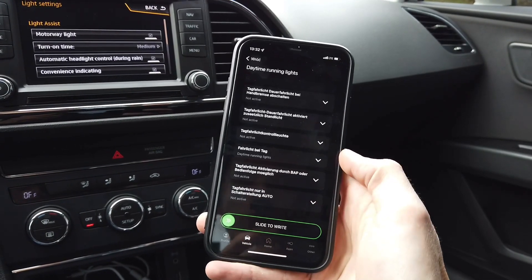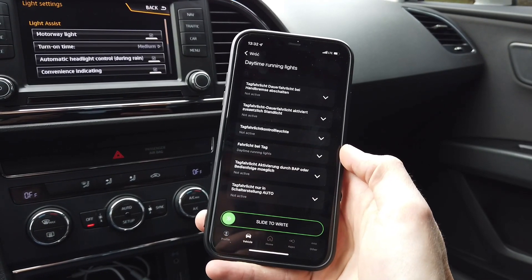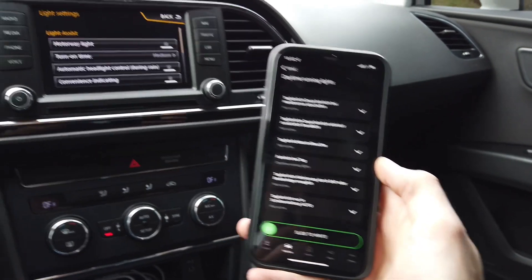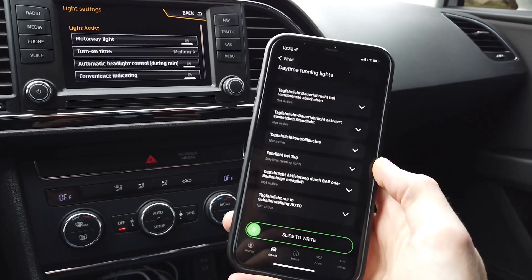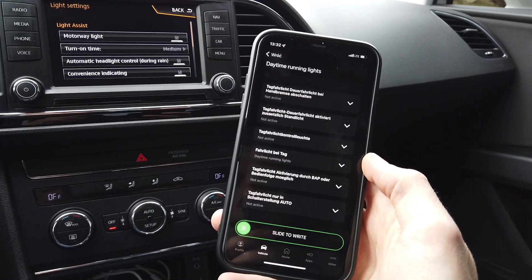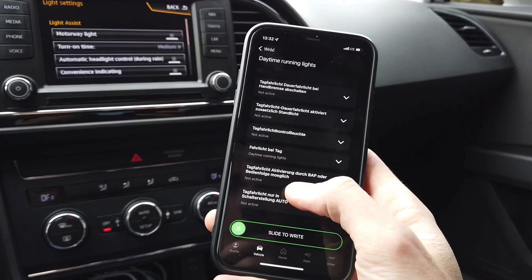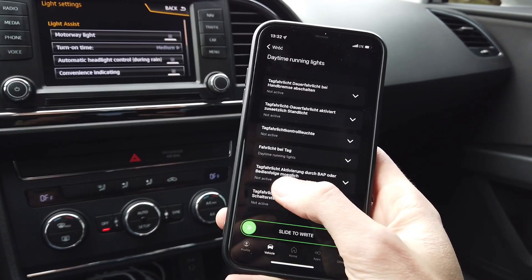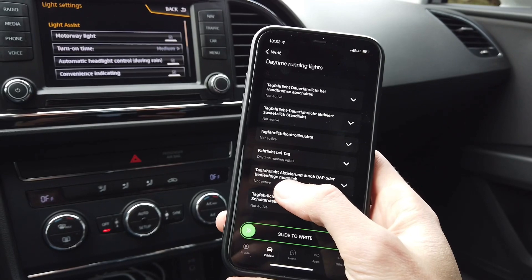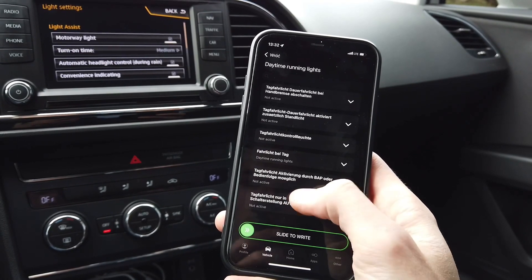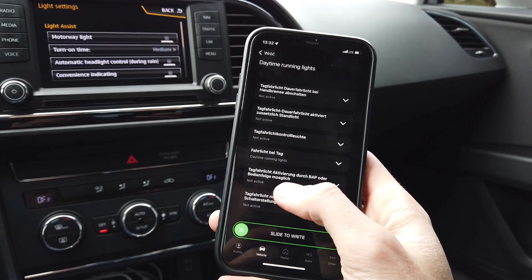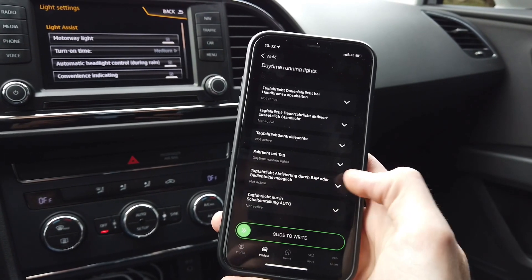One of the last options here is related to infotainment control for the daytime running lights. It's the second to last — it's called Tagfahrlichaktivierung, or something along those lines.